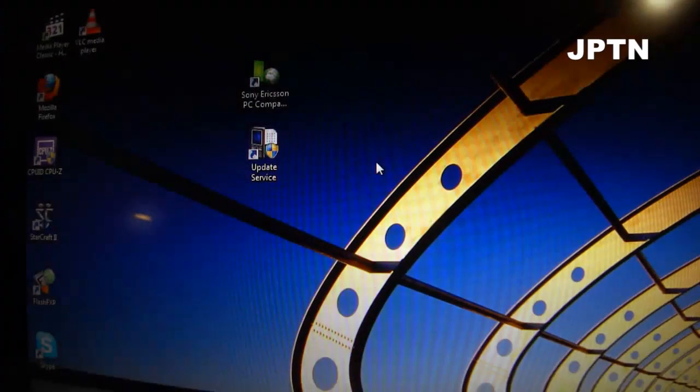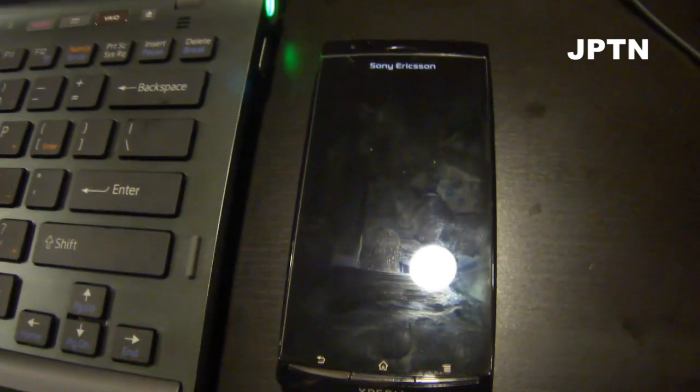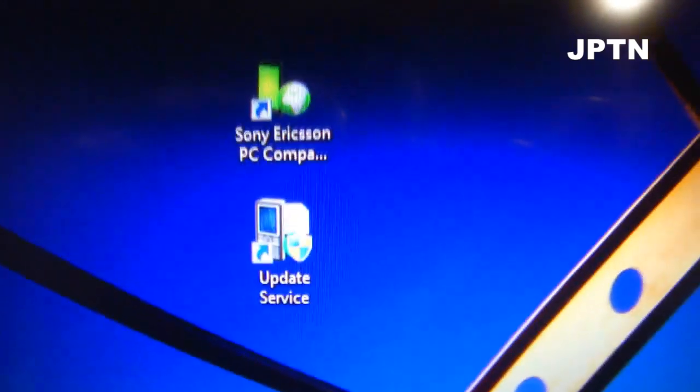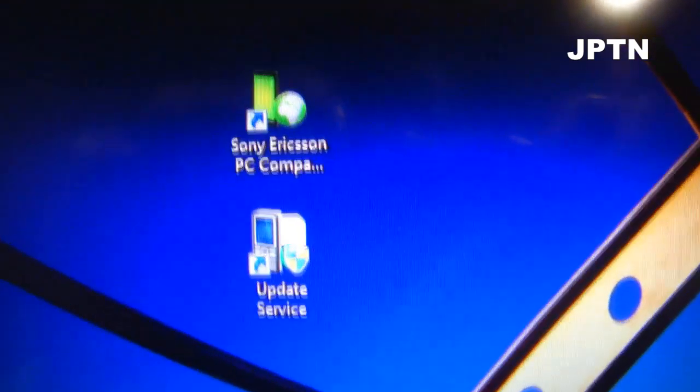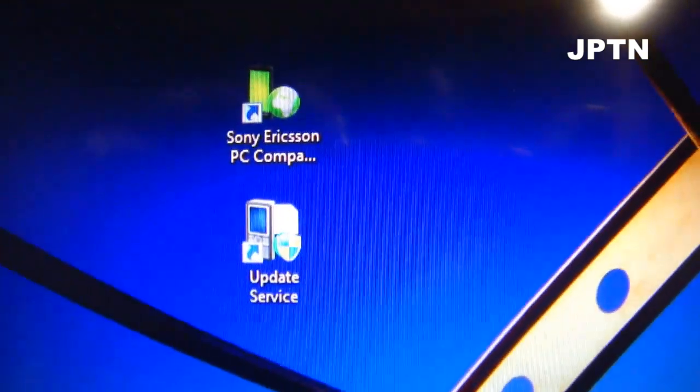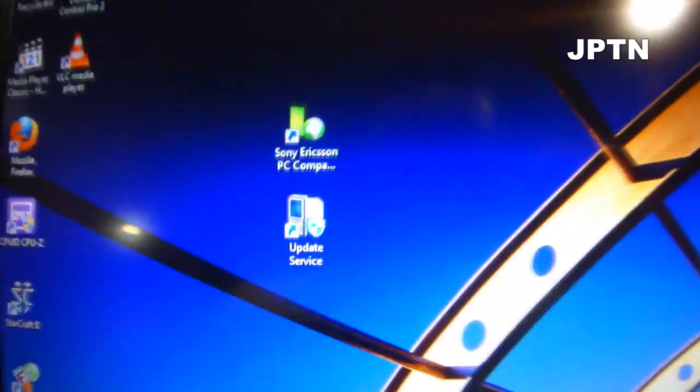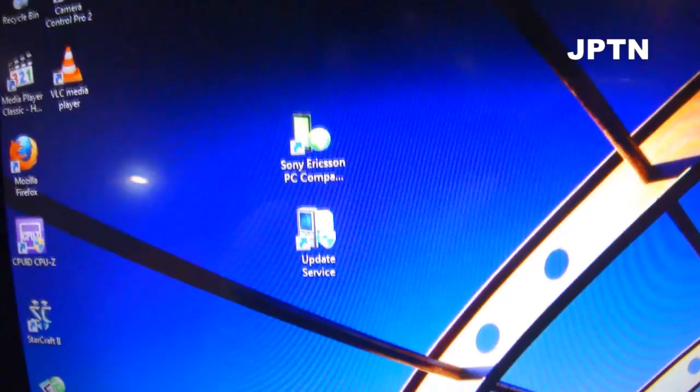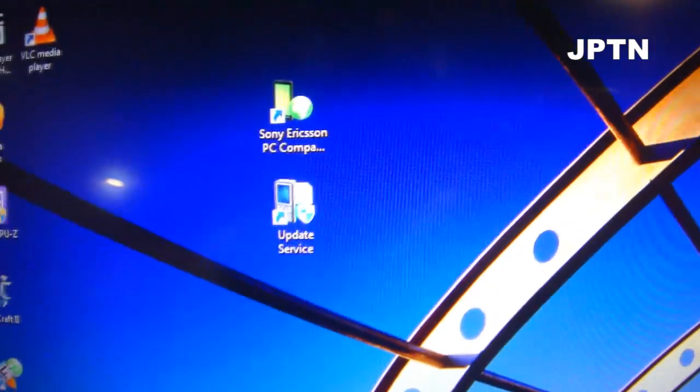This works on any Xperia ARC. It doesn't have to be rooted and your bootloader doesn't have to be unlocked. As always, you have to have PC companion and update service installed and updated. And if you're using Vista or 7, you should turn off user account control.